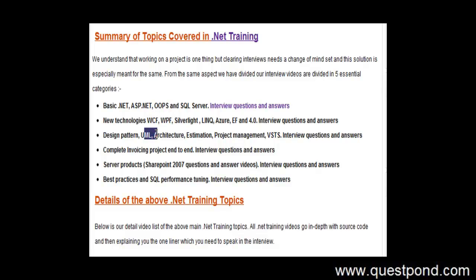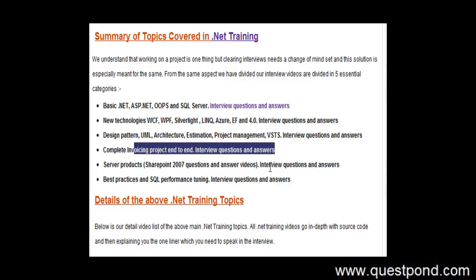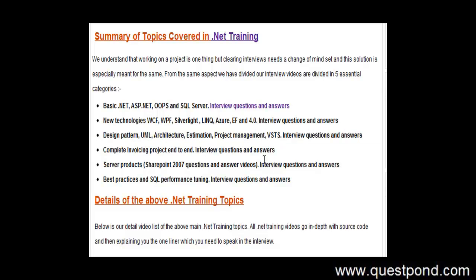We also have UML, Architecture, Estimation, Project Management. There is a complete invoicing project end to end which is covered so that you can get a better feel of how to actually create projects in a systematic manner.